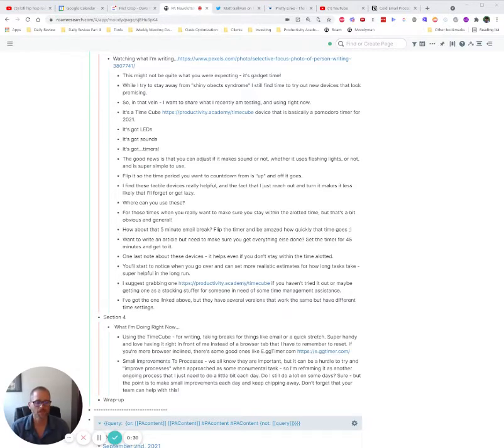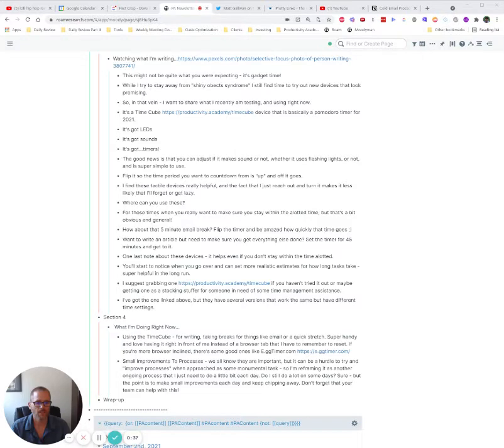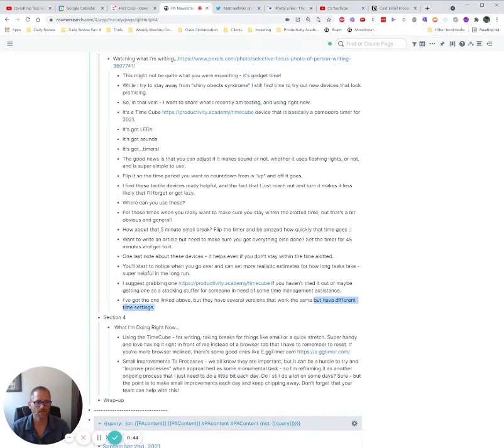But sometimes maybe if you're writing in Roam or something else, there's other ways to do this in different products, of course. But let's say that you wanted something to have the link. And by something, I mean, like a phrase of text. So let's take this end of the sentence.